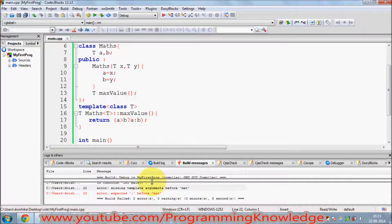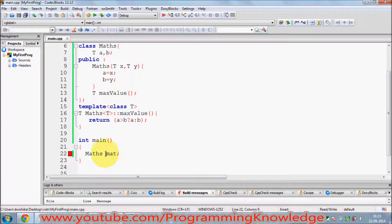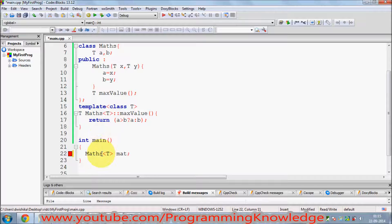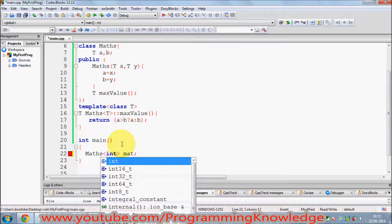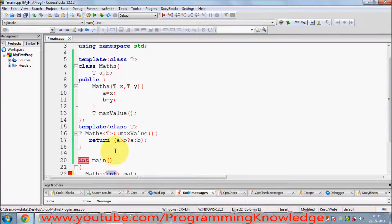It says 'expected semicolon' — some error. This is because whenever you use a class template, you must not forget the angle brackets with your data type. This `T` will be replaced by the data type you want to pass. For example, passing `int` means `a` and `b` will be instantiated as `int` variables.